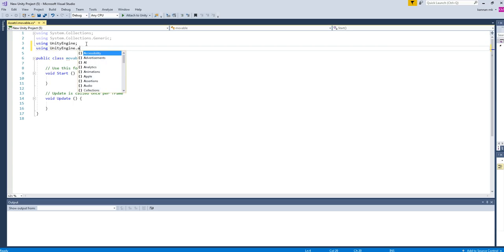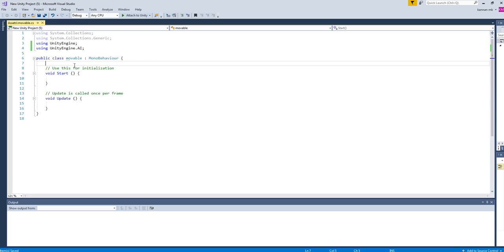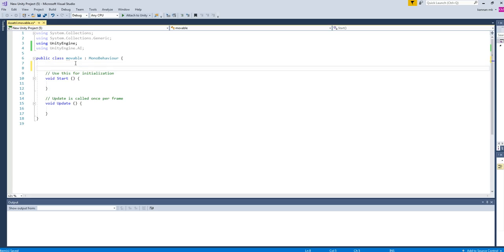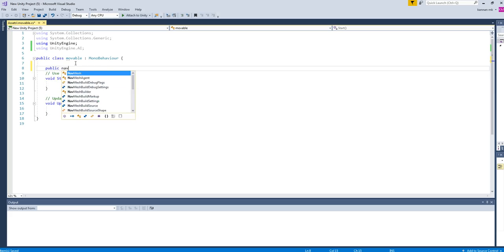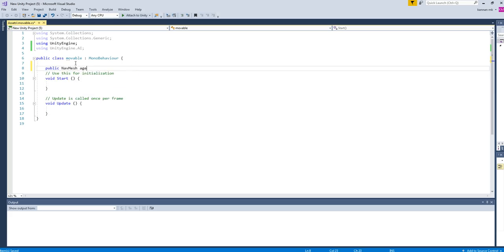Dot AI—it contains the NavMesh system. After that, you want to have NavMesh agent. Okay, let's declare as public NavMesh agent.